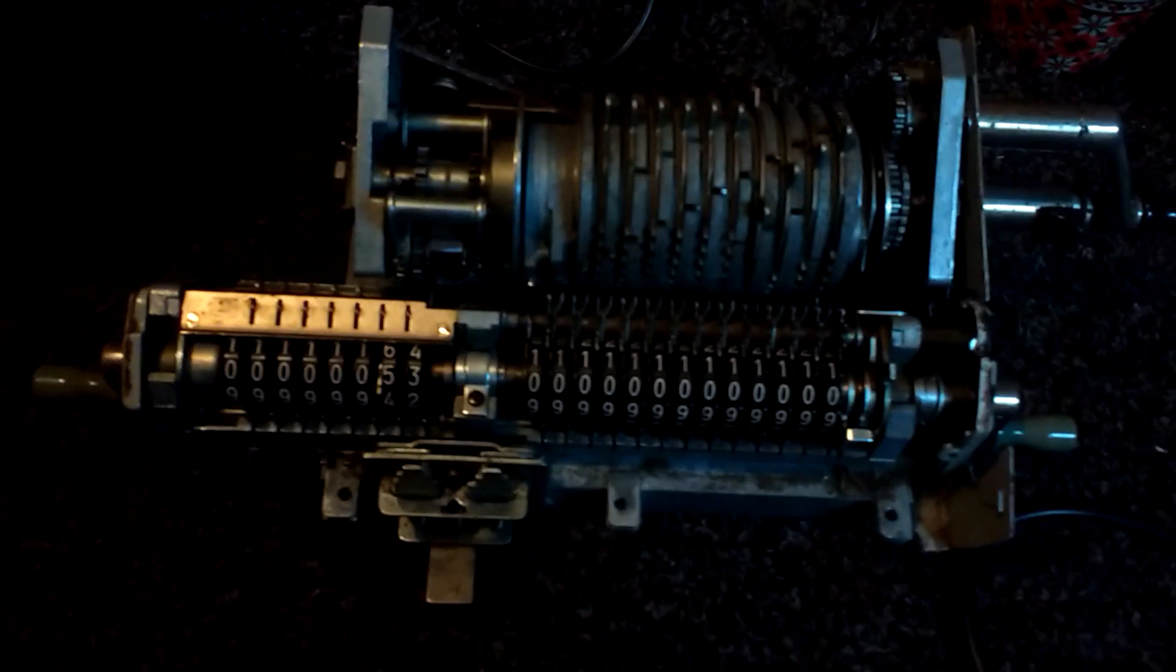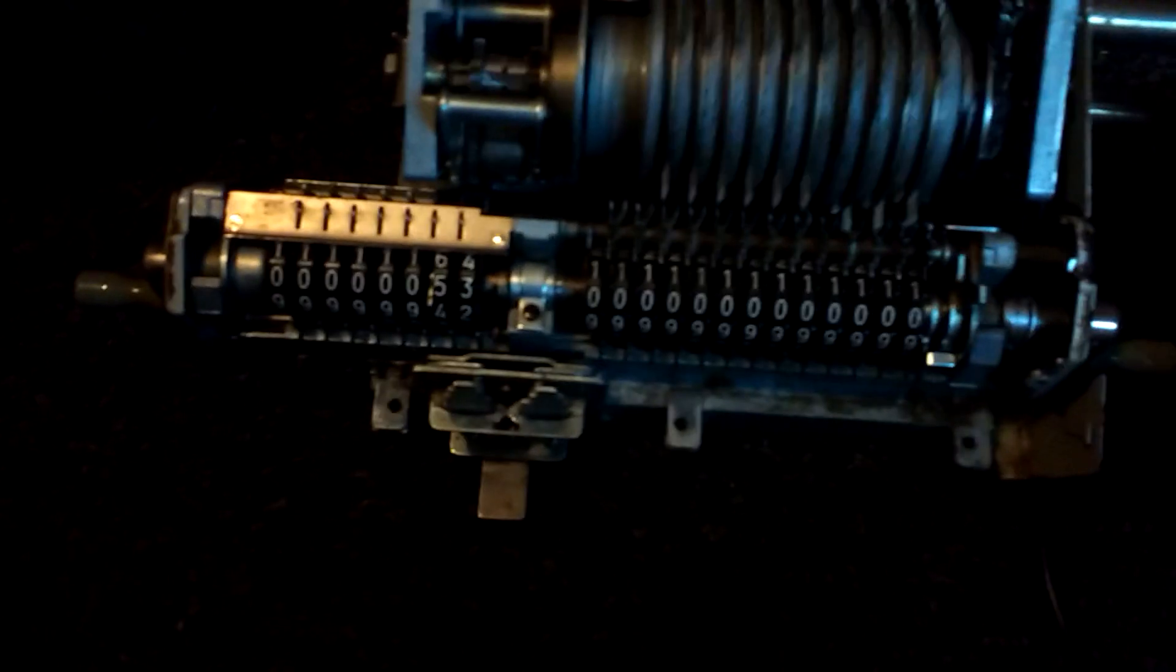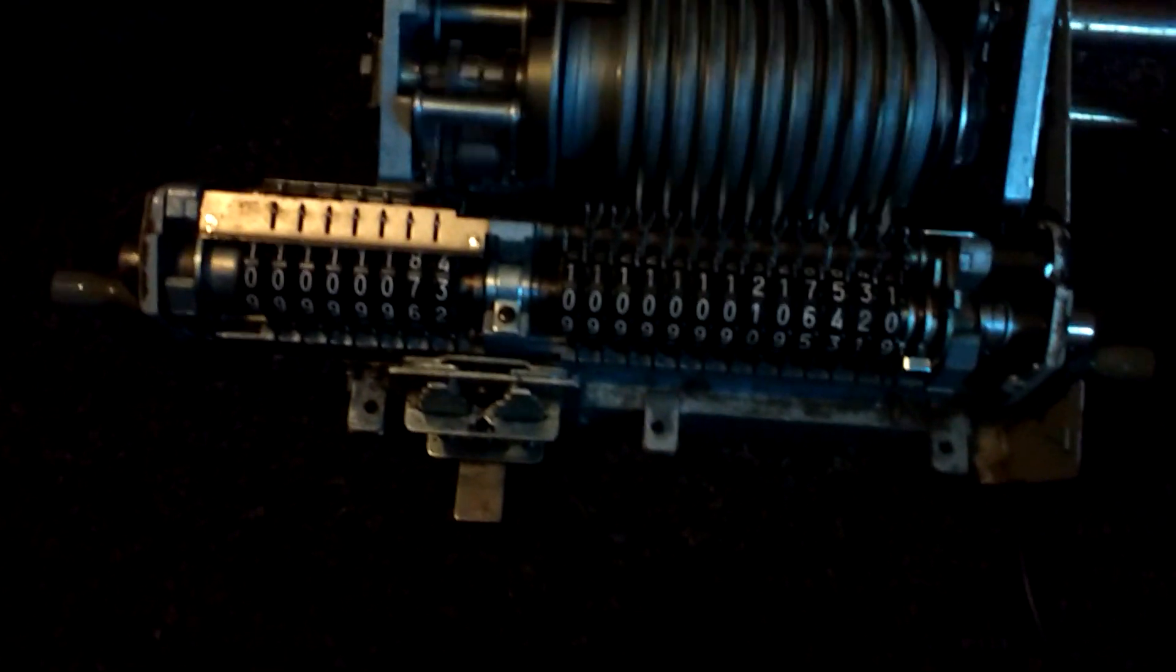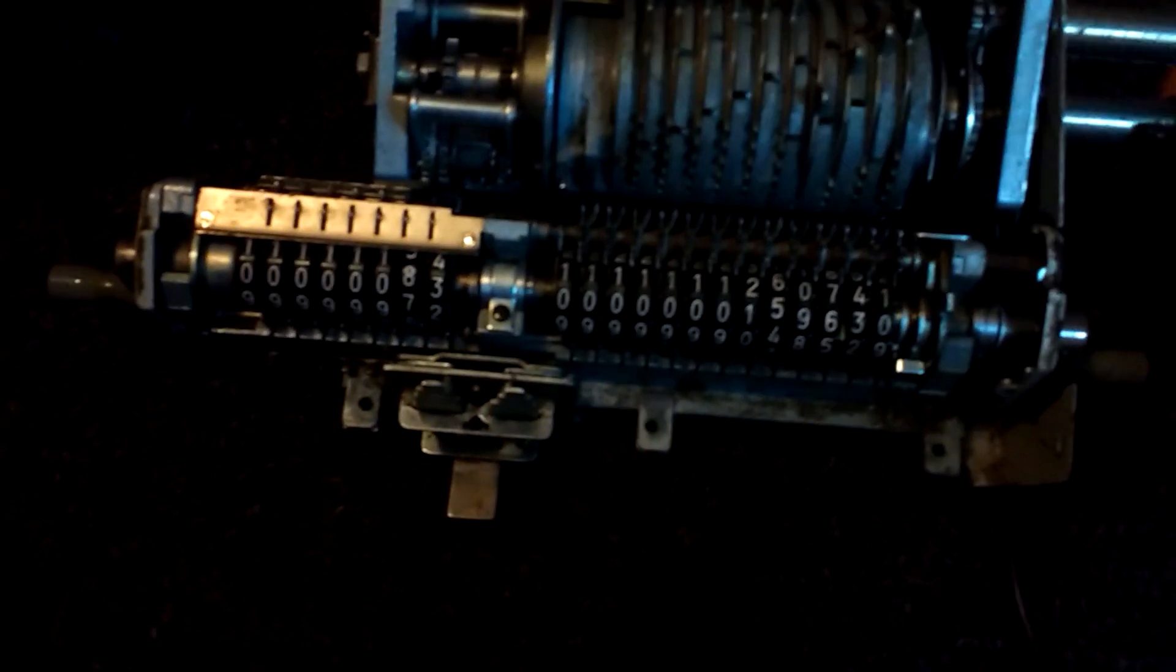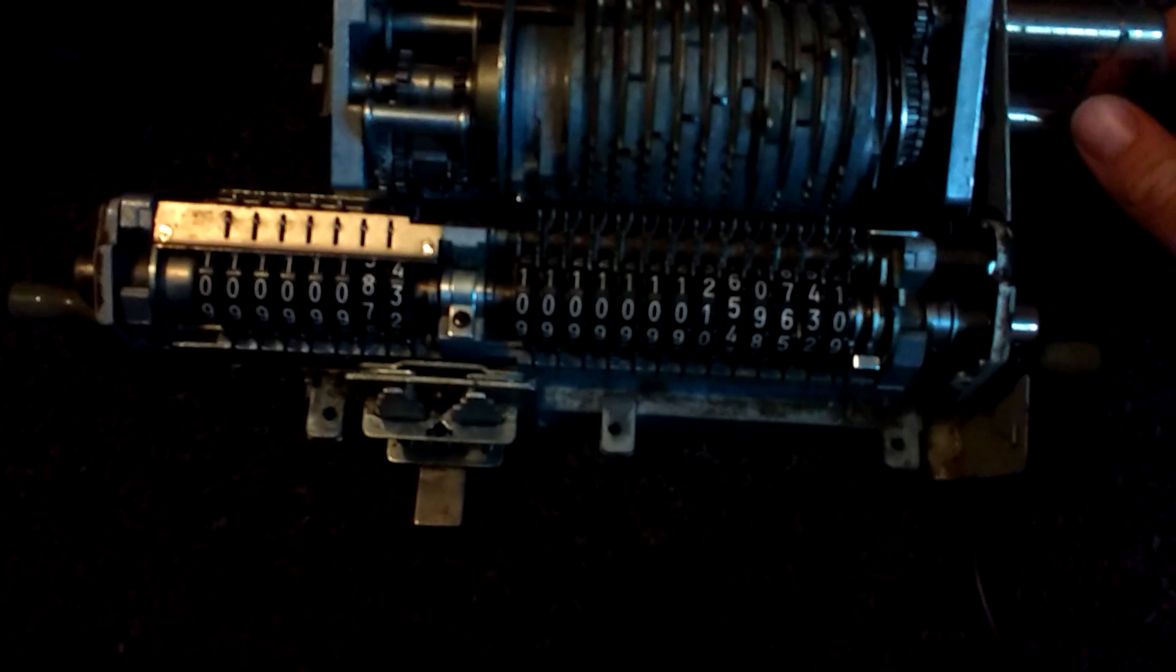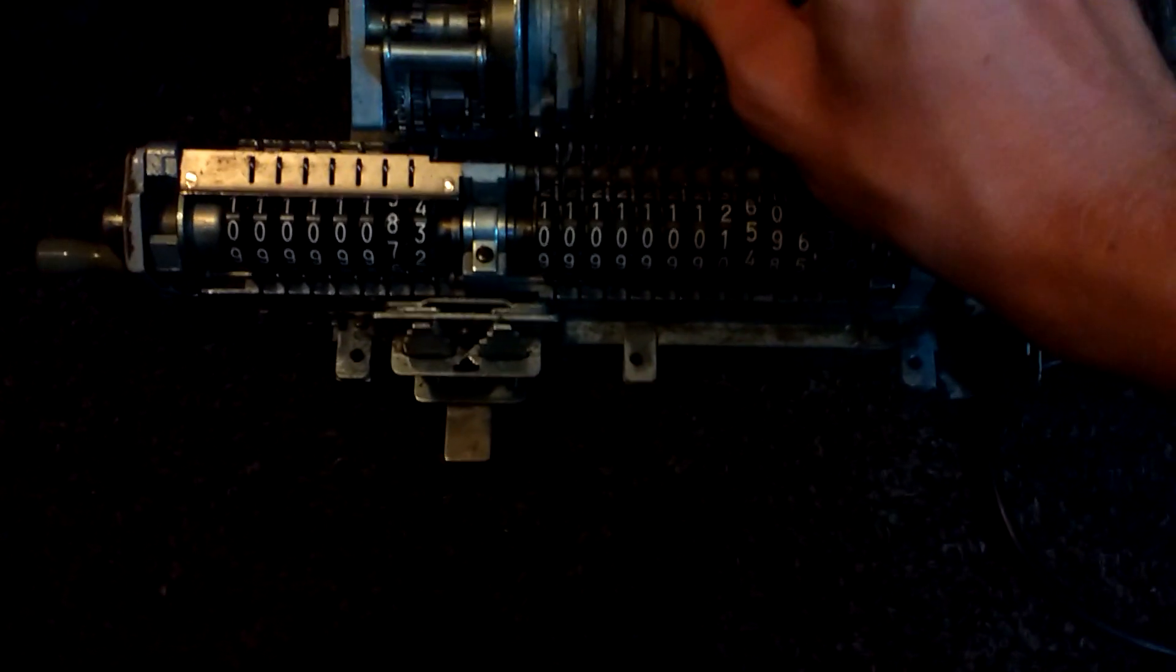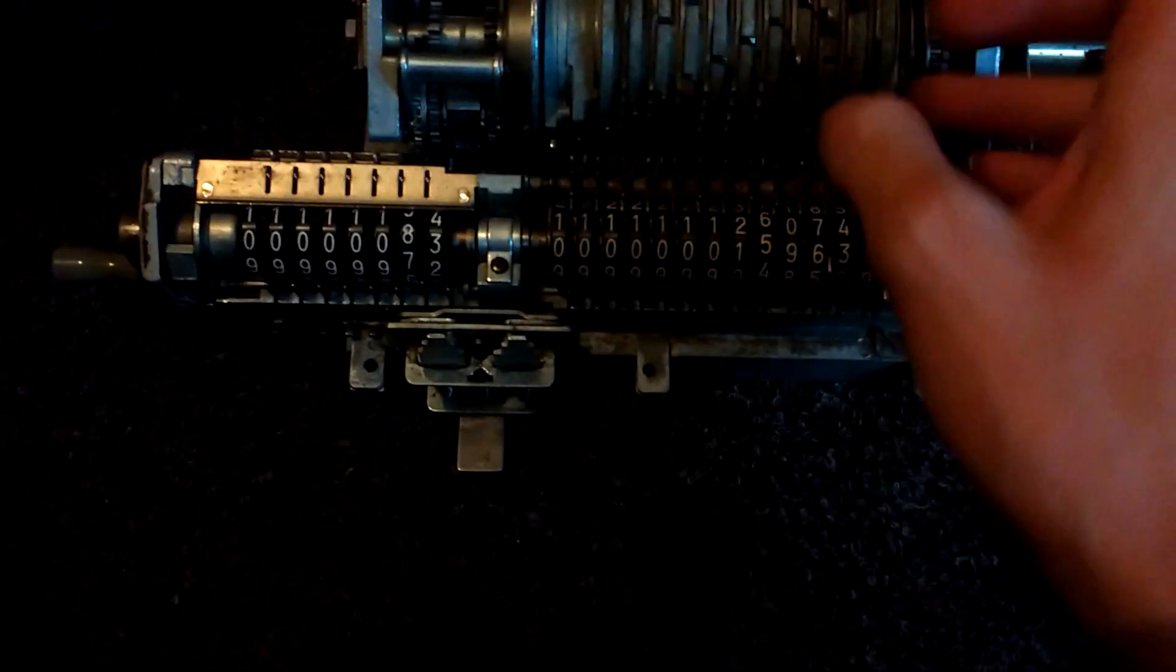In any case, I will just rotate the thing a couple of times again because it's very satisfying the way it clicks. Maybe enter a 9...